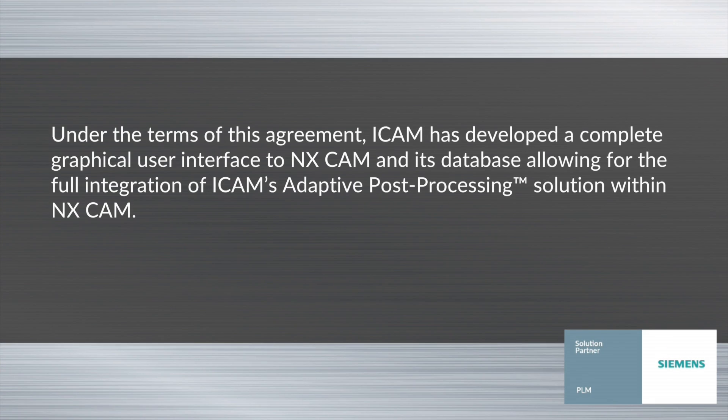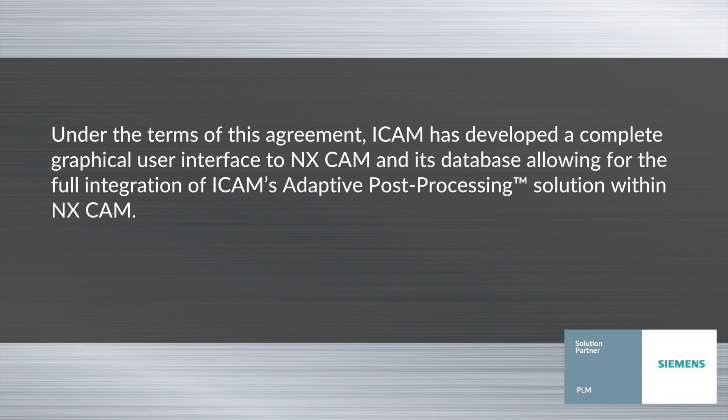Under the terms of this agreement, iCAM has developed a complete graphical user interface to NX CAM and its databases, allowing for the full integration of iCAM's adaptive post-processing solution within NX CAM.